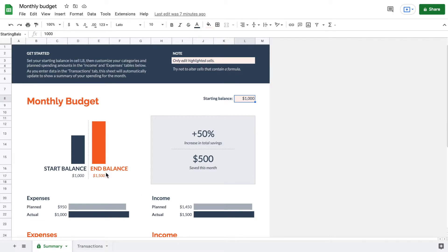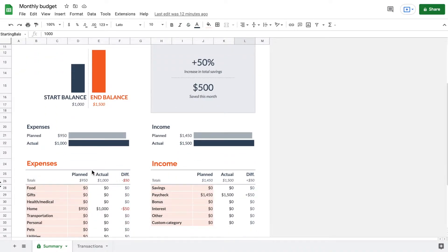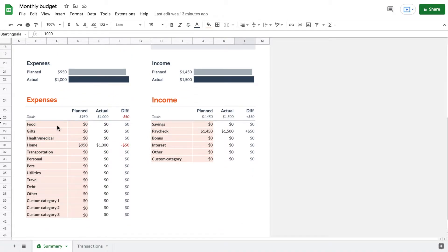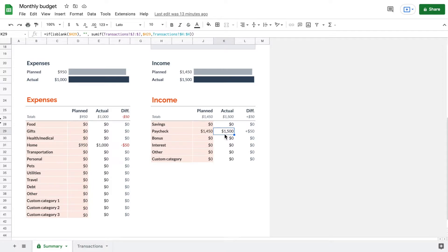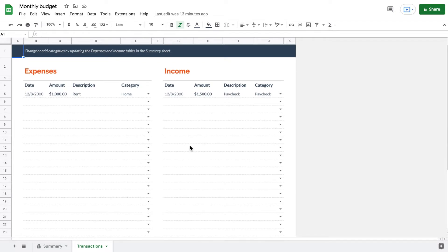On the Summary tab we can see our starting balance for the month versus our ending balance, our increase and total savings as a percentage and as a dollar amount. Scrolling down, we have planned expenses versus actual expenses, and planned income versus actual income. We can also see expense and income categories — Google has already put in $1,500 for income and $1,000 for expenses as example transactions.